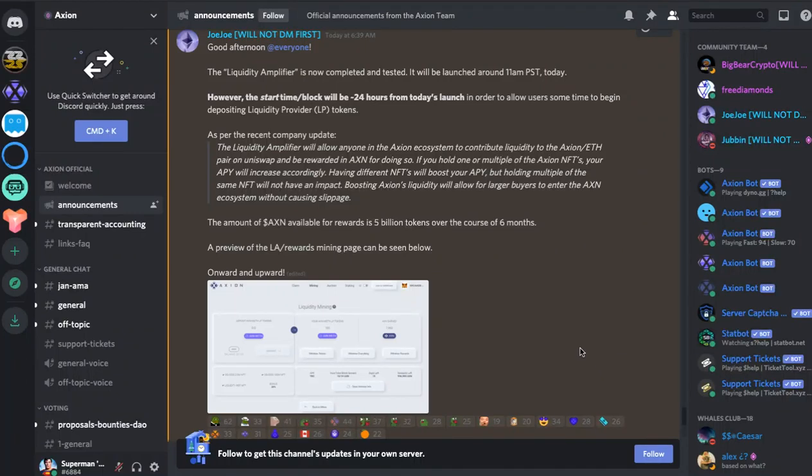Hi everybody and welcome back to Axiom channel. So this is huge news. The liquidity amplifier has now been completed, tested and has actually launched.